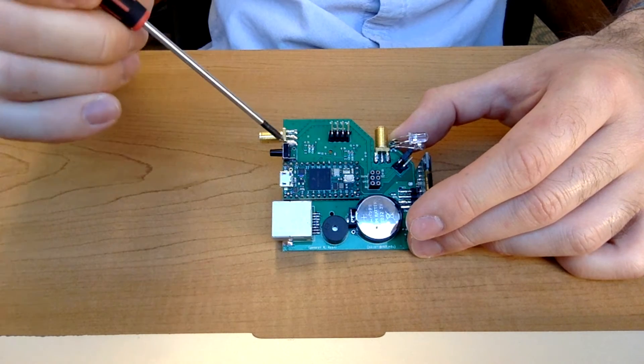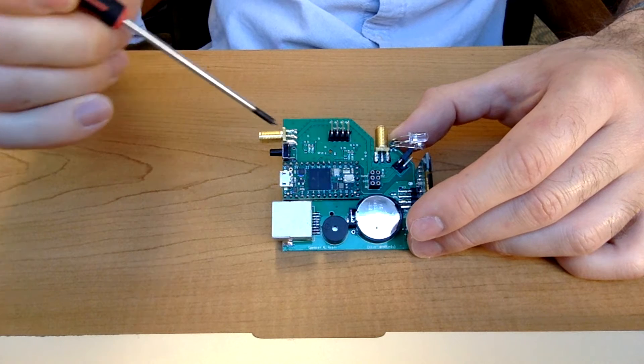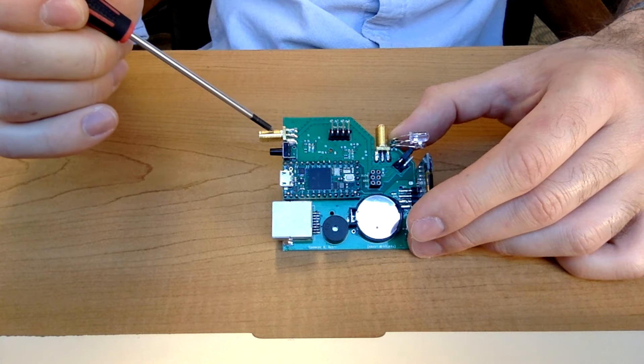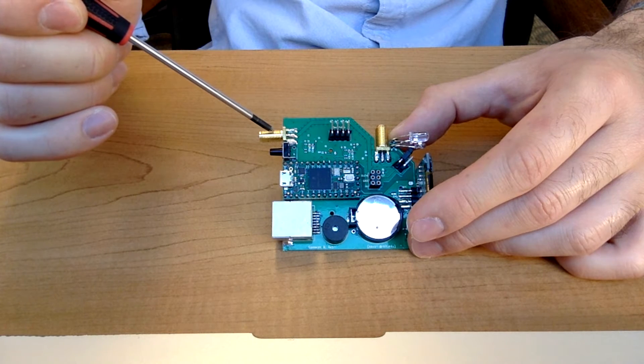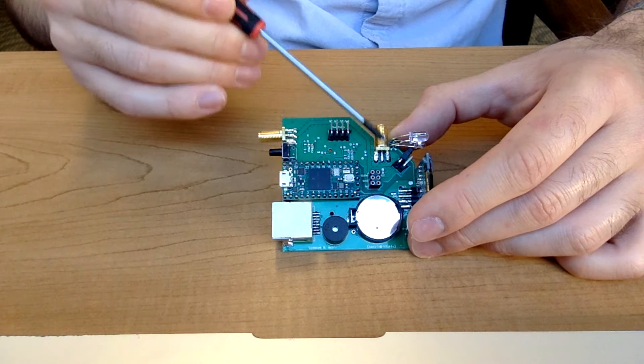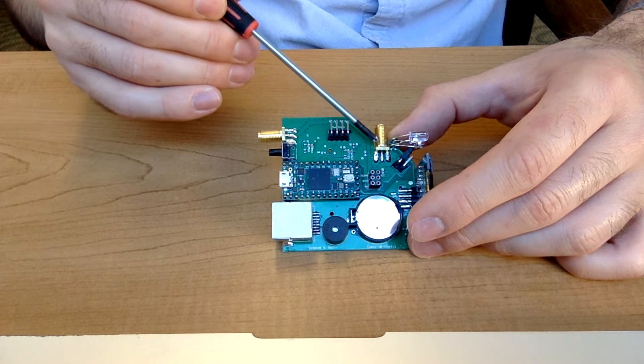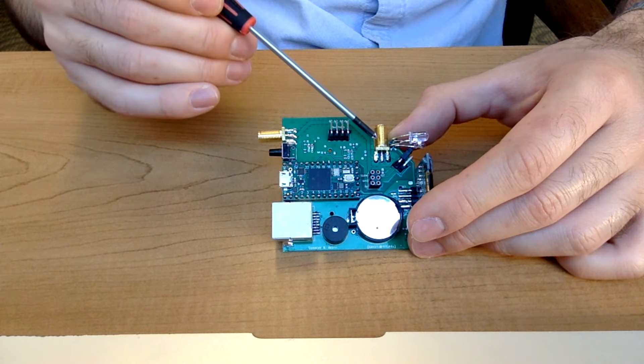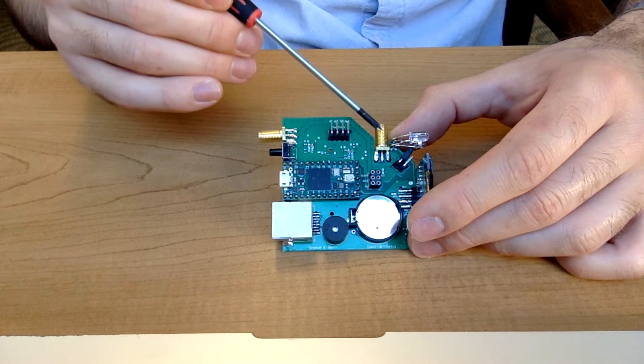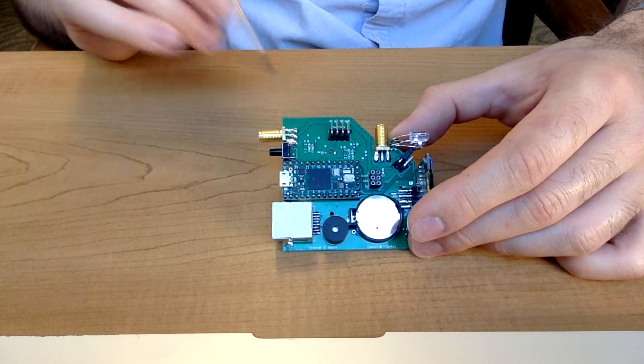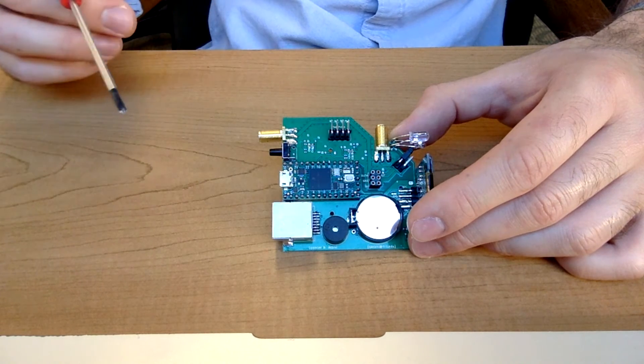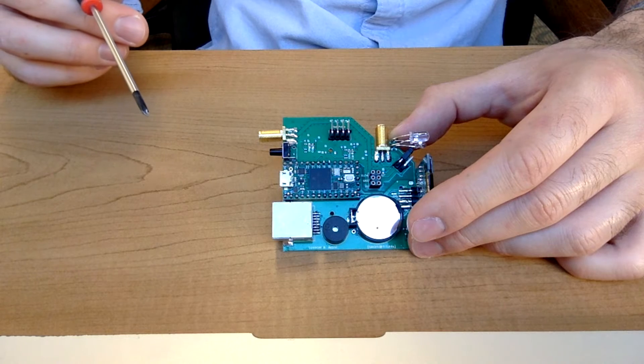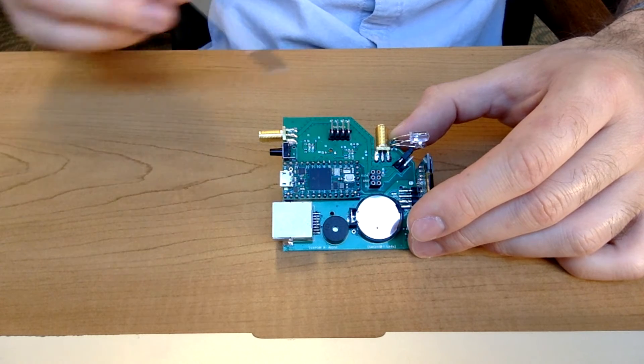You can see the reset button, as well as the SMA connector on the back, which you're already familiar with from the first video. There's a second SMA connector here, which you don't have access to when this is in the enclosure. And this provides sort of one simple function, which I thought might be useful to you if you have some special measurement that requires very fast pulses.